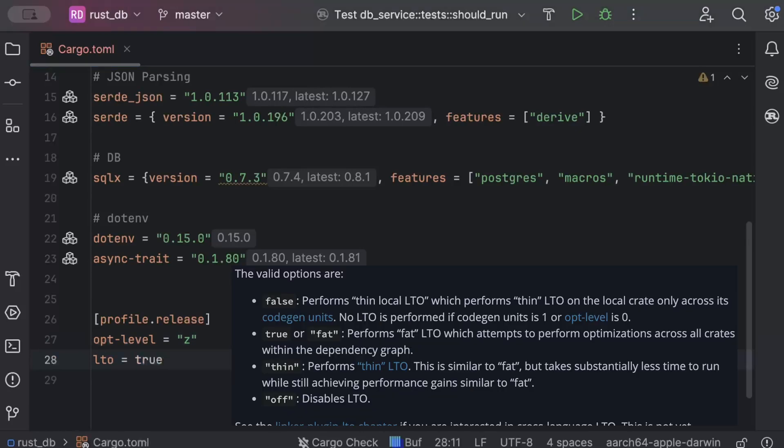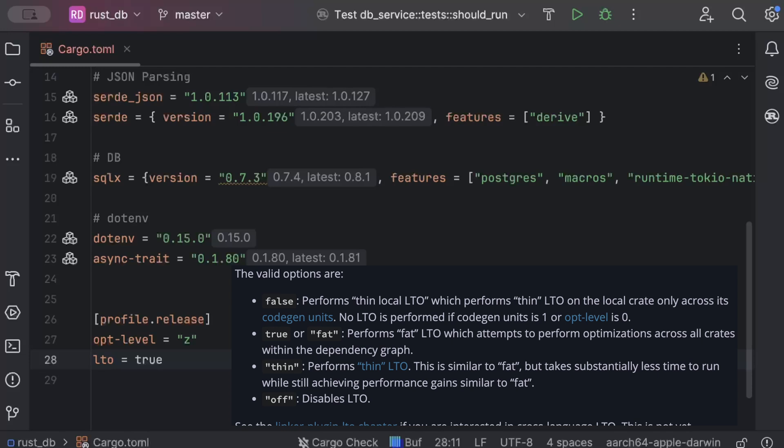Now LTO, or link time optimization, enables optimization across the entire program at linking stage, potentially reducing the binary size and improving the performance by eliminating unused or dead code and inlining the function across the crate boundaries. So this one is super useful and optimizes your Rust binary significantly.